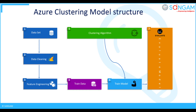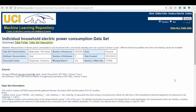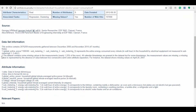Now I will show you a small demo on the clustering model experiment. Here I am going to use the individual household electric power consumption dataset from the UCI machine learning repository for this demo. As you can see, the dataset information and attribute information is provided in detail. Before you start the Azure ML demo, can you tell me some of the advantages of using Azure ML?